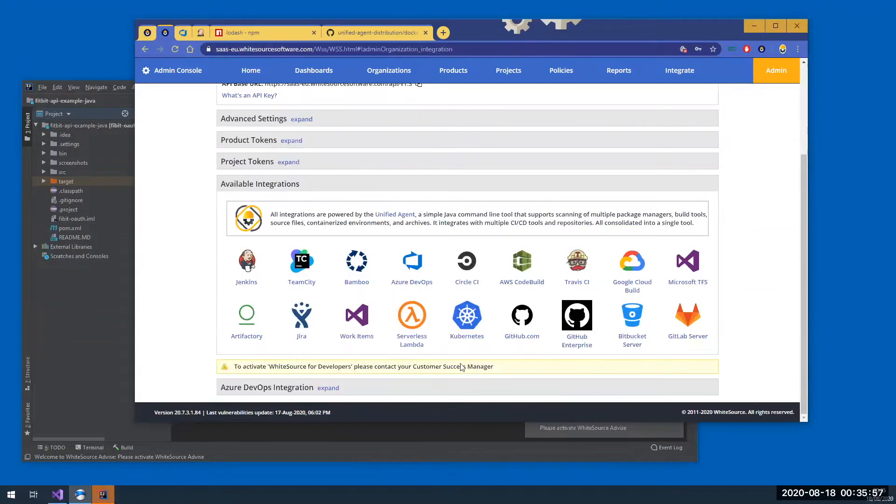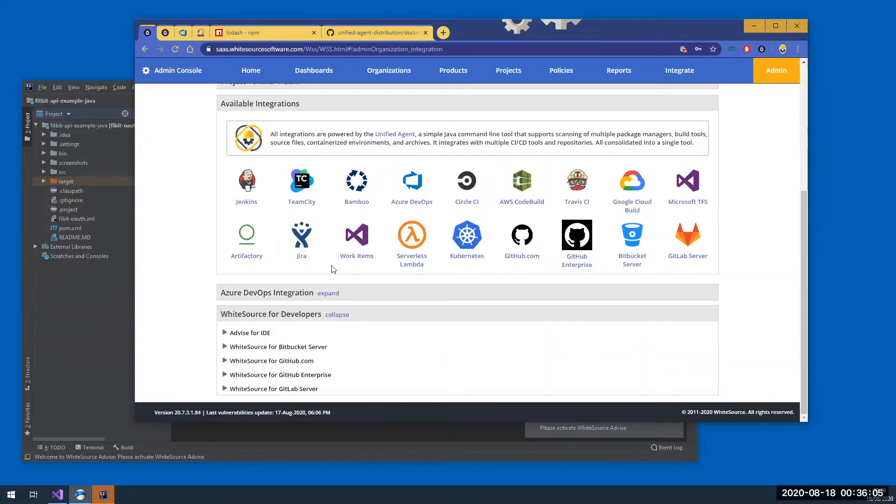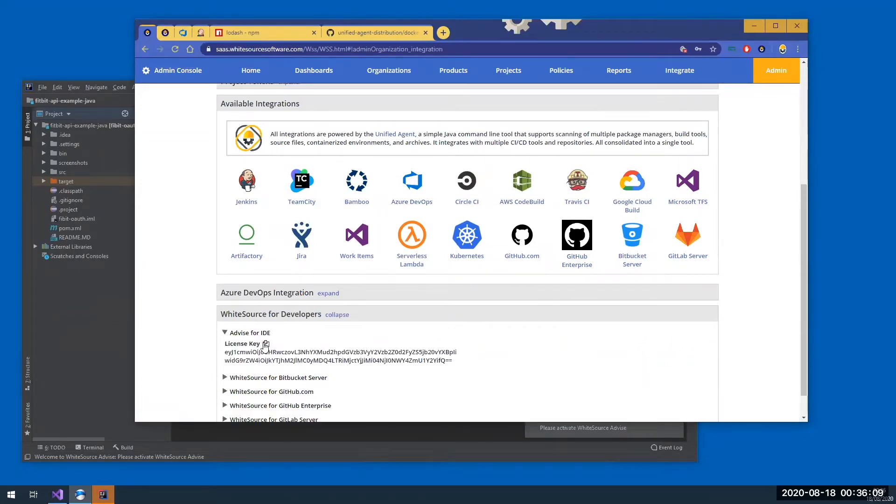So if you see this at the bottom, just reach out to us and I will be happy to let you give it a test drive. So I'm going to expand Advise for IDE and copy the license key from here.